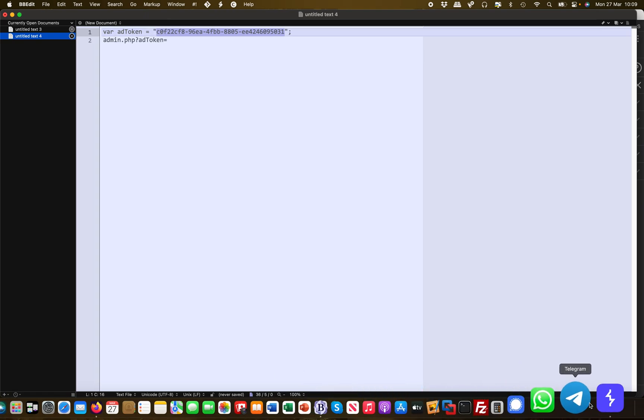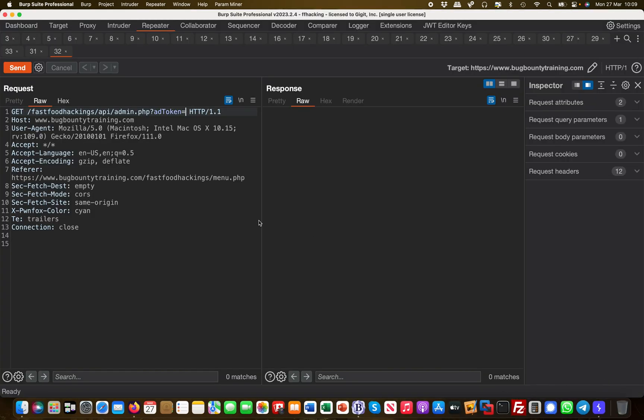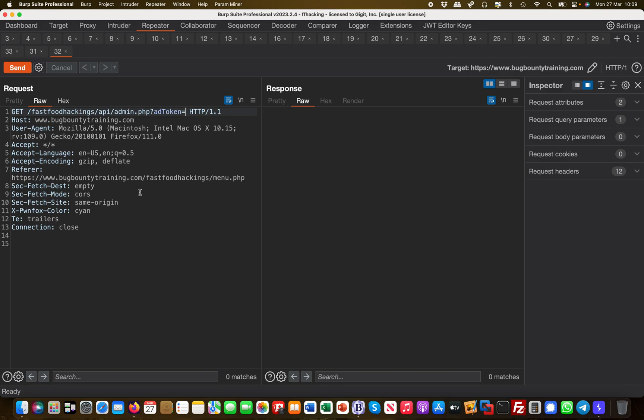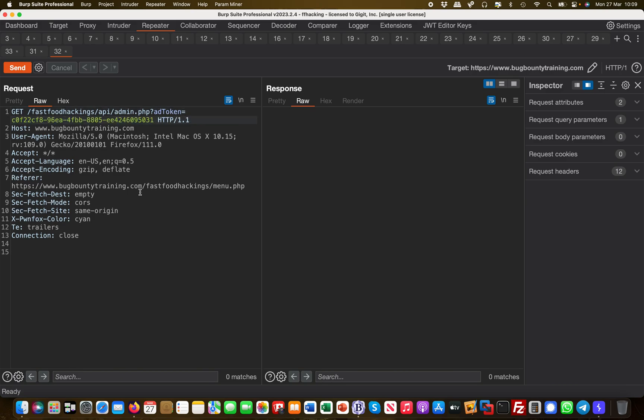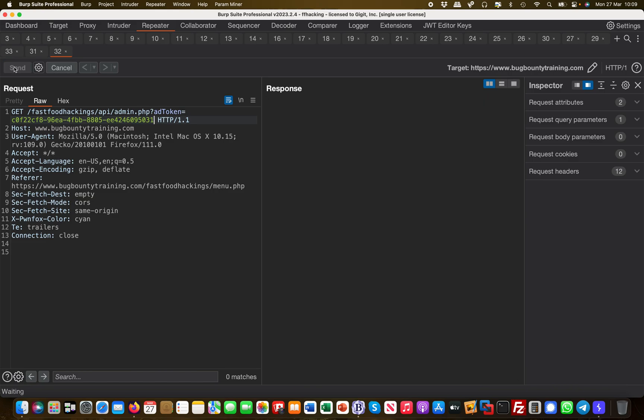This is what bug bounty hunting and ethical hacking is all about. I'm now making a call to the API and then just trying the admin.php with the add token. I fire this and then I get a message that used to be a flag here.